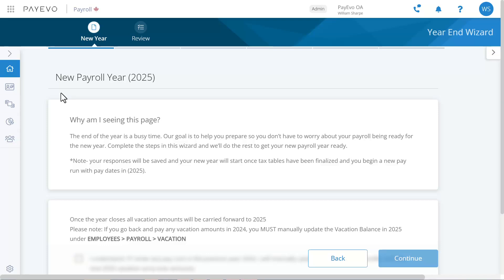A quick note before we begin: your options might look a little different than mine and that's okay. I'll show examples of all the prompts, but when you run the wizard you'll only see what applies to your company.